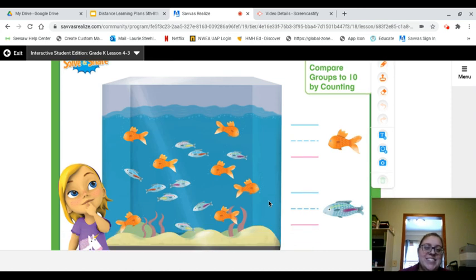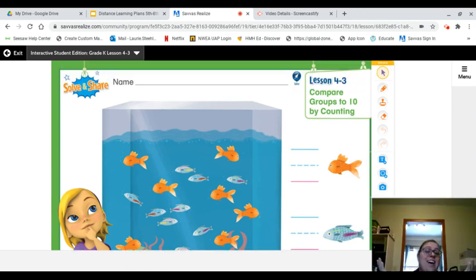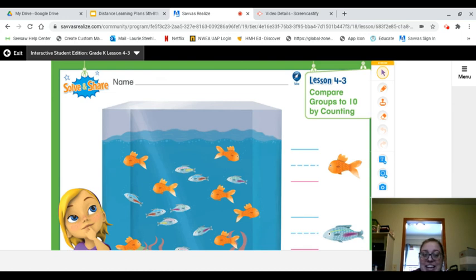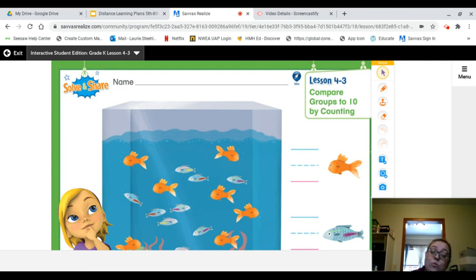Hello kindergartners! Happy Friday! This is our solve and share for Lesson 4-3. Today we are going to practice comparing groups to 10 by counting different groups.